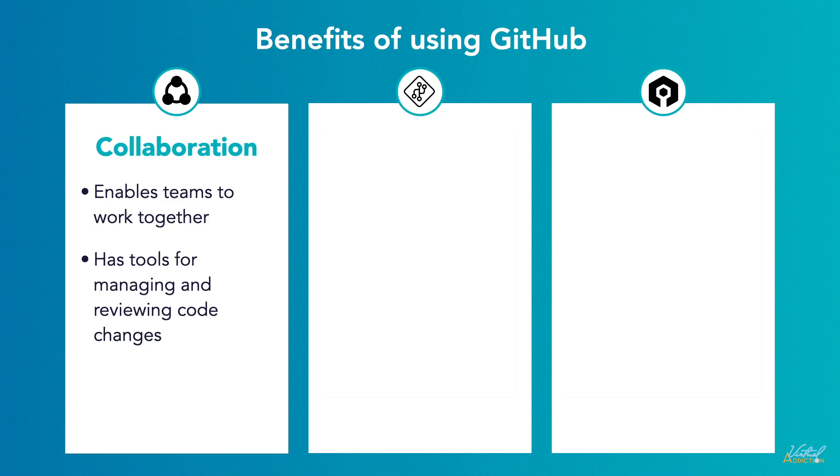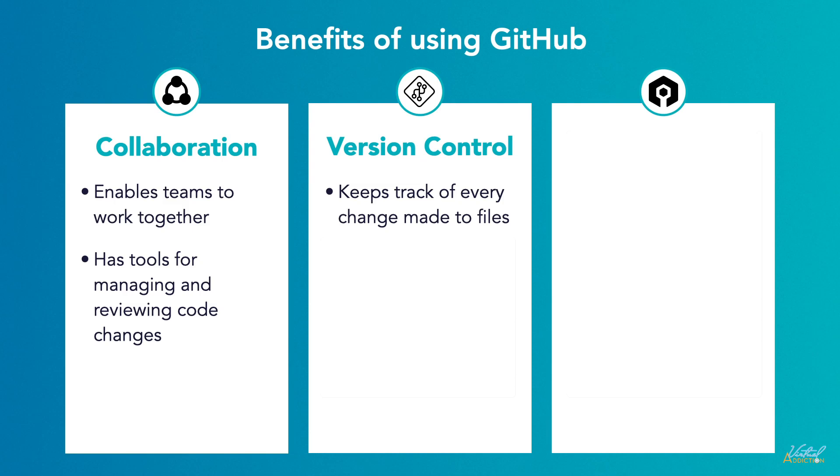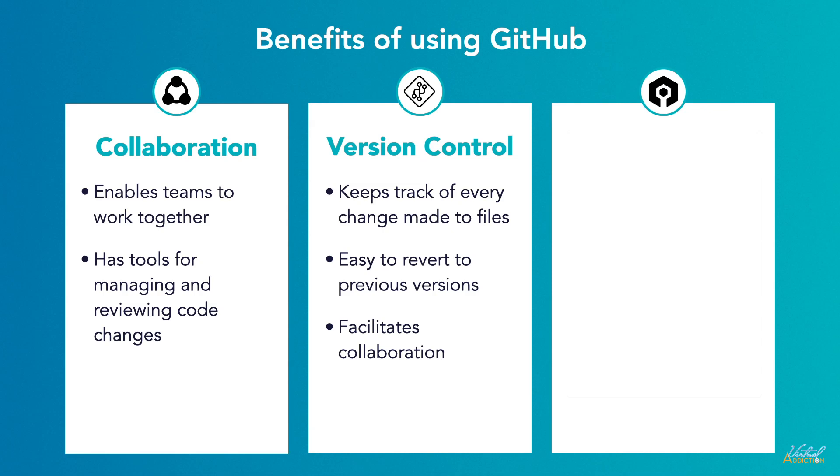GitHub keeps track of every change made to files, making it easy to revert to previous versions if needed. It also facilitates collaboration by enabling developers to merge their changes seamlessly.